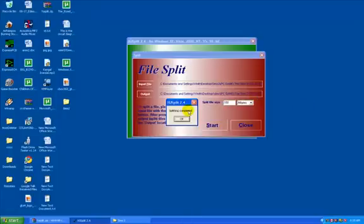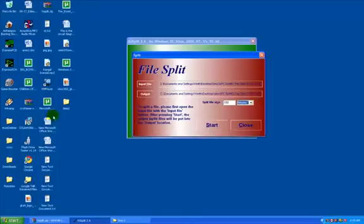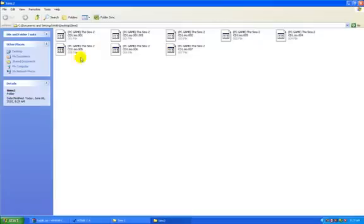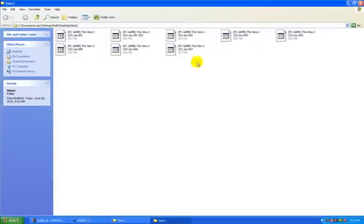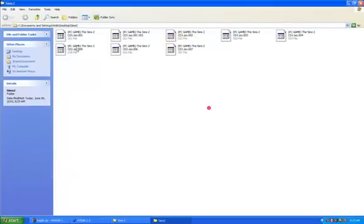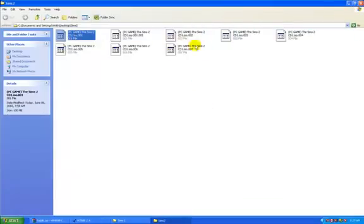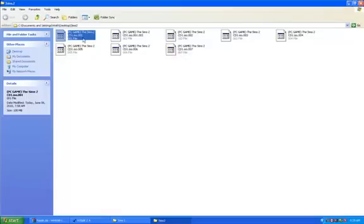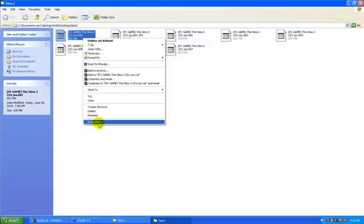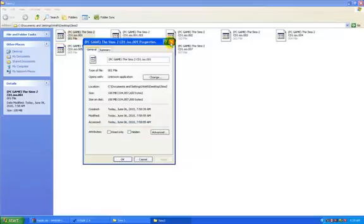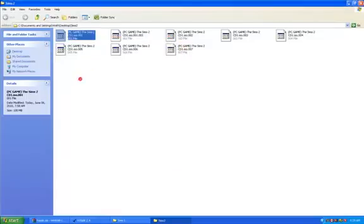Here's our completed split file. Click OK and here's the folder with the split Sims 2 files. These are all the files - one, two, three, four, and so on. The 600MB file is split into 100MB each.